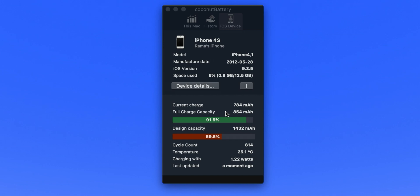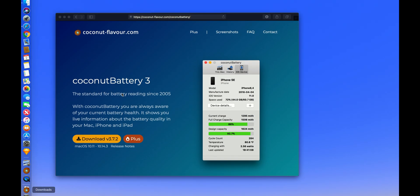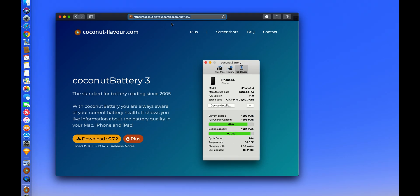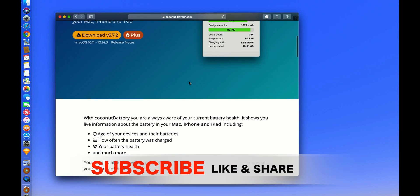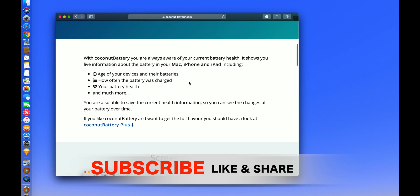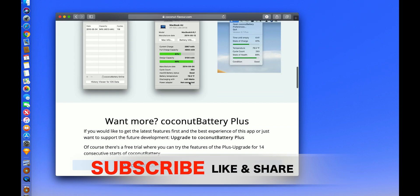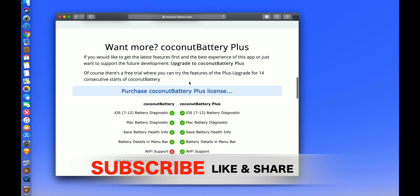At the end, I just want to mention that this video is not sponsored by coconutBattery. It's just my personal experience with this application - I found it very useful so I thought I would share it with you guys. That was my video for today. If you like it, please like, share and subscribe. Until the next video, peace.